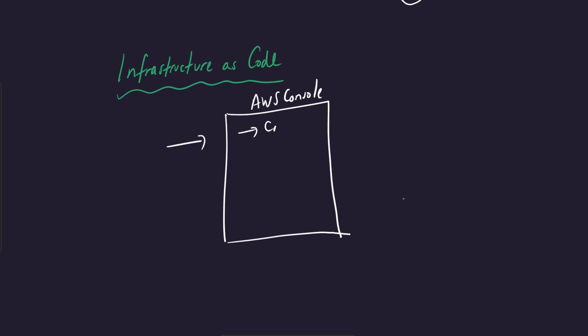And you would click a bunch of things. You click like create table, then you would specify some settings. You would say, okay, this is my table name. You may create some monitors that are part of this. You may start to add data to it.